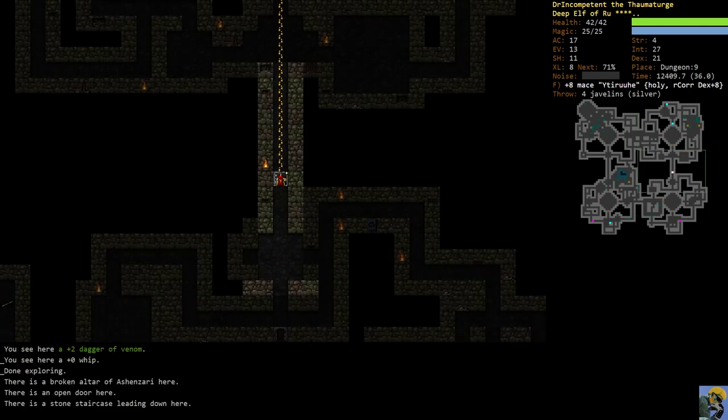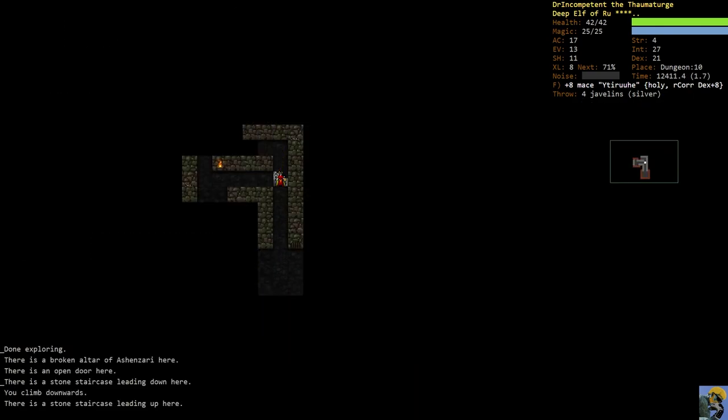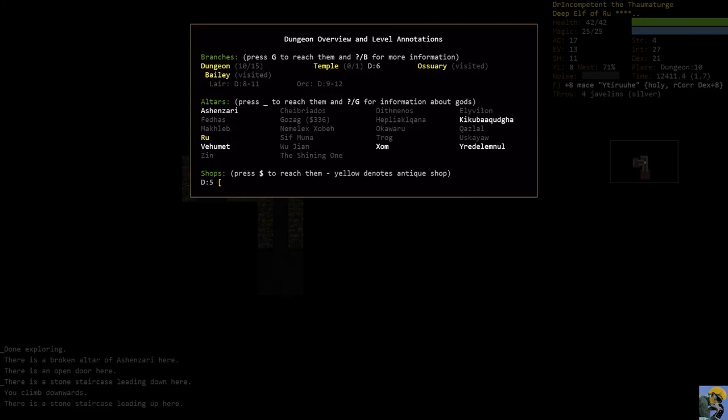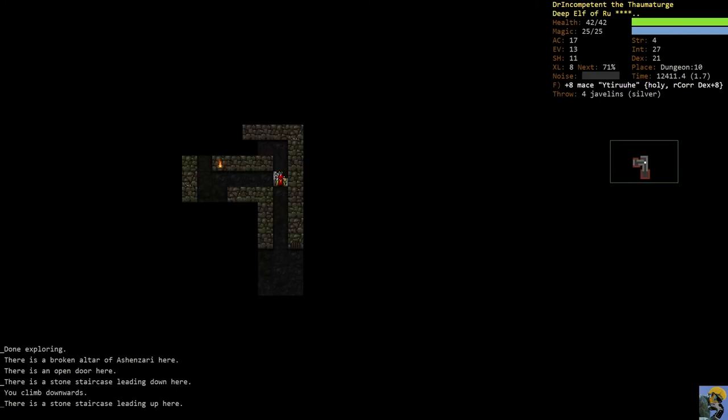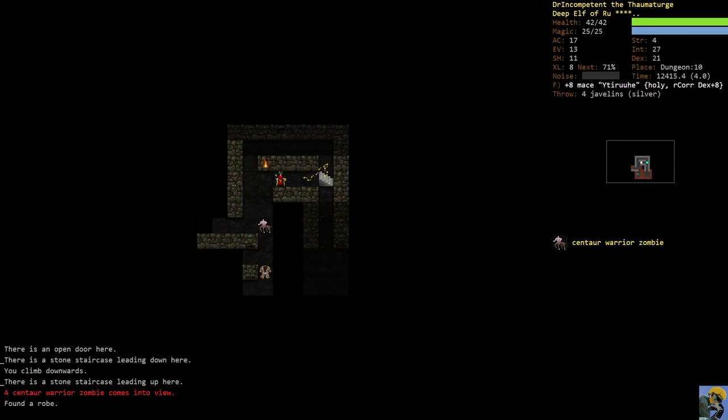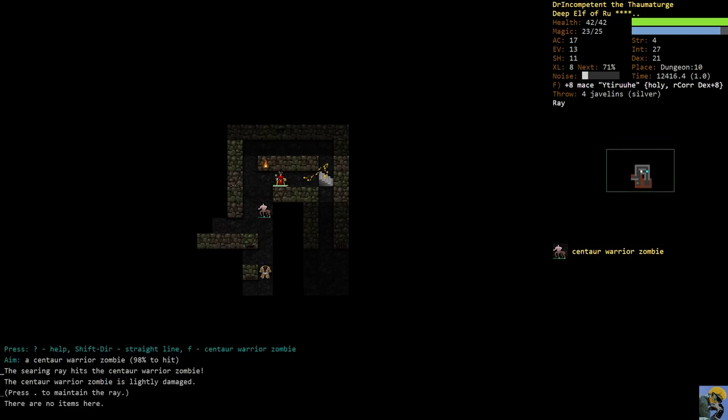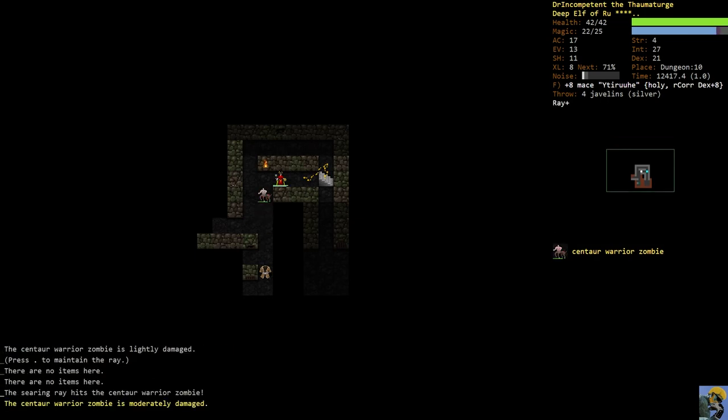Oh, statue form, speaking of hit point situation. All right, well, dungeon 10. What have we found so far? We haven't found the lair or the orcish mines which is not completely surprising. We'll find them soon enough.